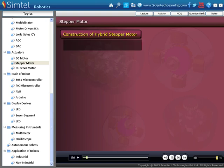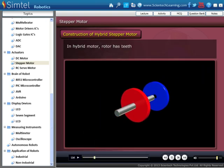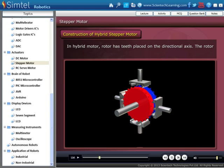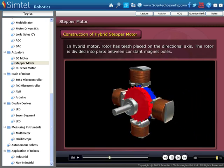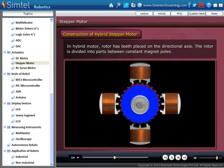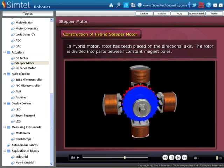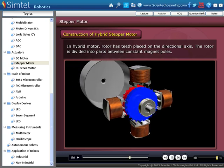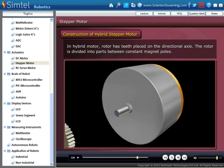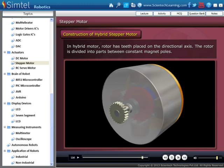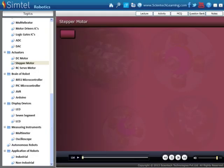Next is the construction of the Hybrid Stepper Motor. In a hybrid stepper motor, the rotor has teeth placed on the directional axis. Here, the rotor is divided into parts between constant magnet poles.